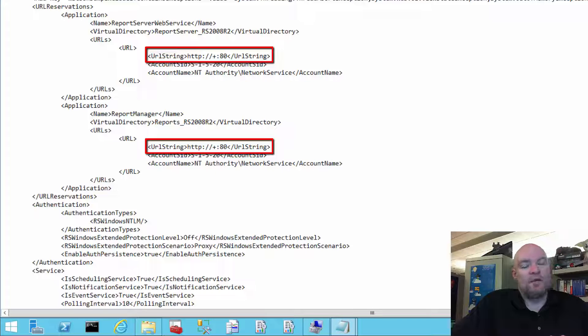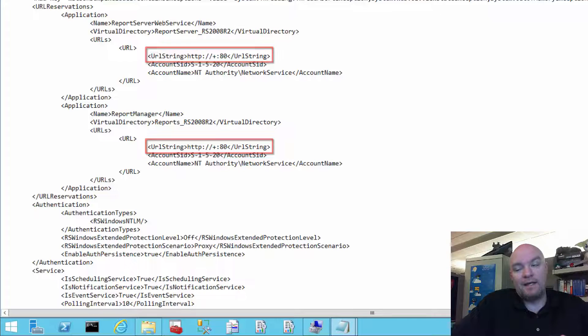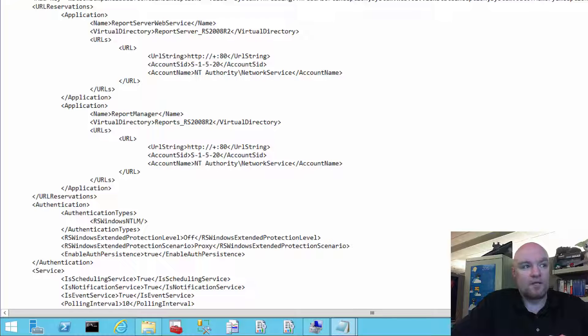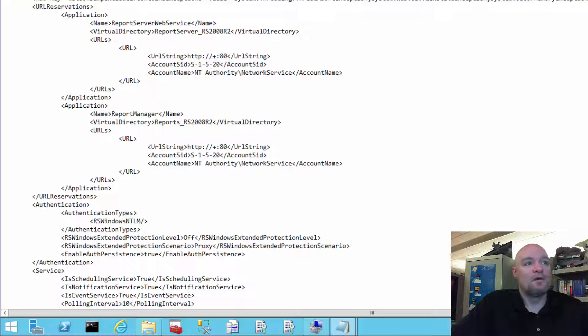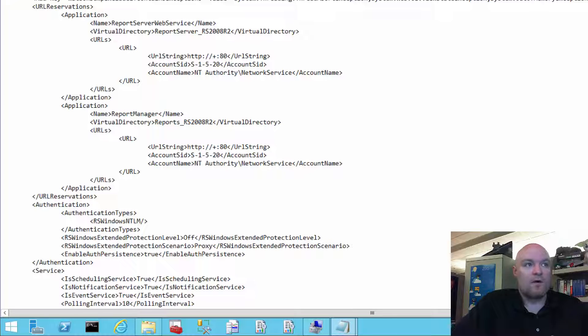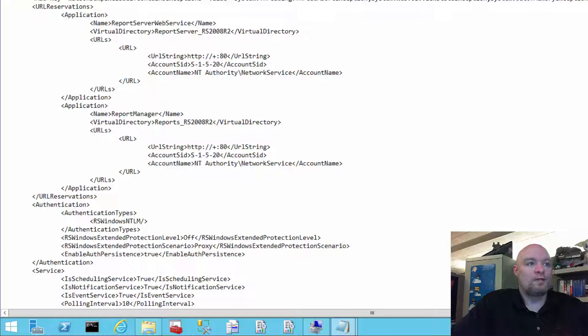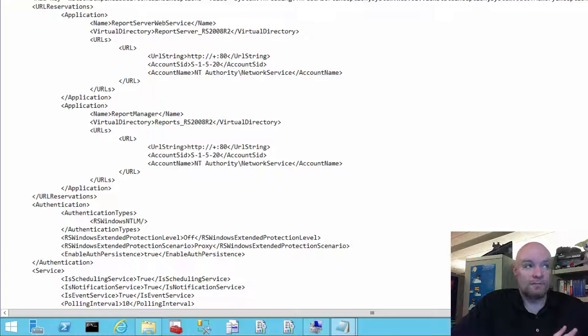And that's basically saying the plus indicates that we're just going to bind to any IP address on this machine. We're not being specific about the IP address. And we're going to bind on port 80, which is the standard HTTP port. And then we can also see the account SID and the account name that we're actually binding to. And we'll note here that it says NT Authority Network Service.